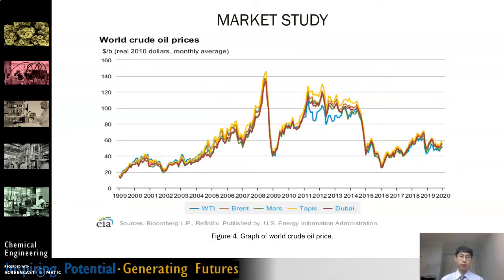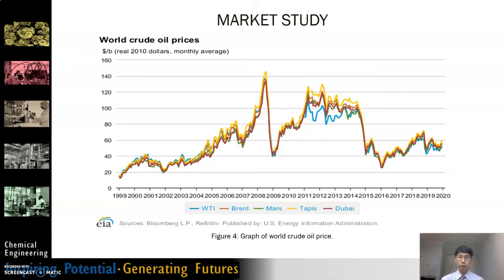As for pyrolysis oil, since it is not a common product in the global market, it does not have an actual global pricing. Therefore, we look at crude oil as a reference for pyrolysis oil demand. From 1999, the price of crude oil increased up until 2008, when it peaked at $140 USD per barrel, then fluctuated up and down until the current year. This shows that crude oil pricing is unstable, which creates a market opportunity for pyrolysis oil during unstable crude oil pricing periods.